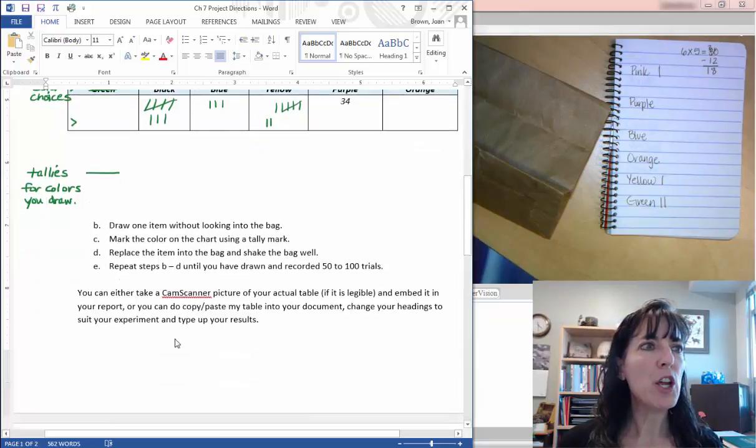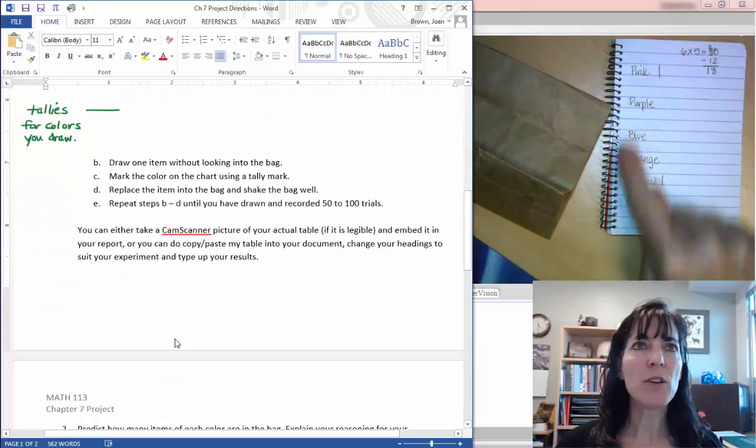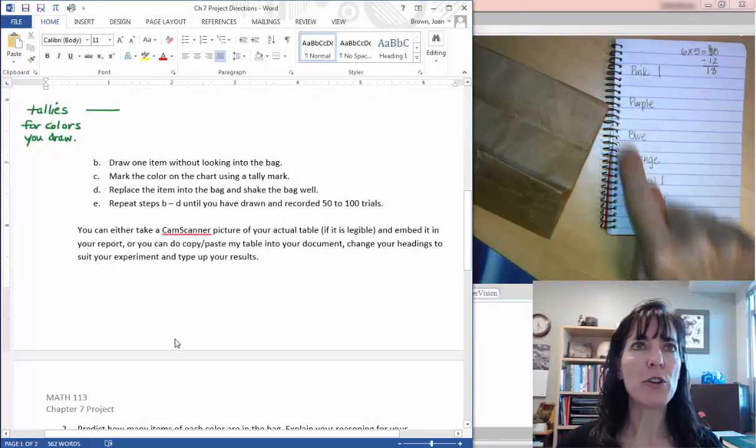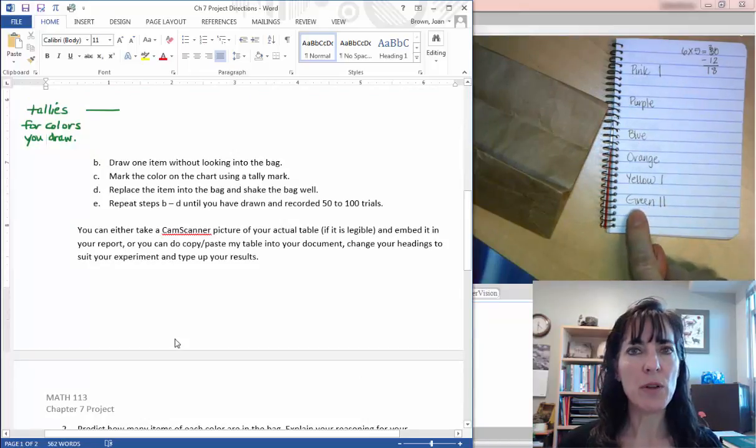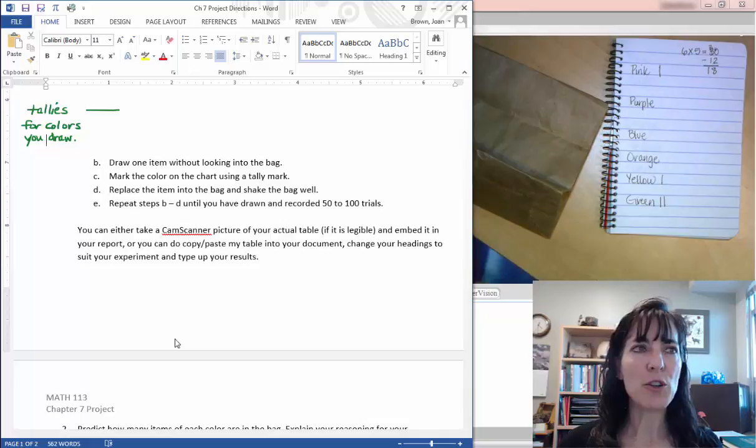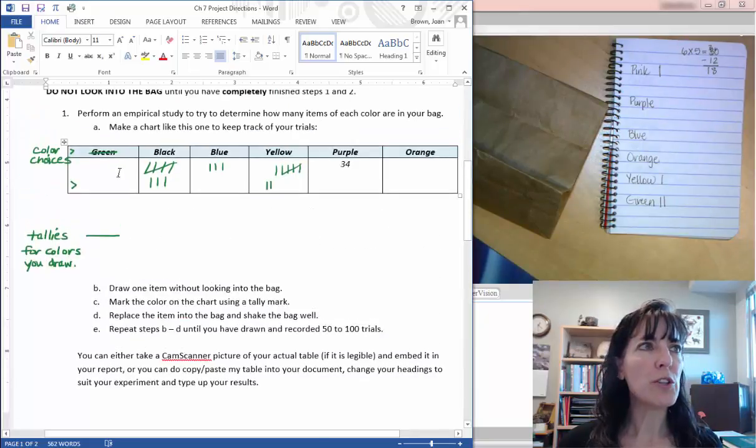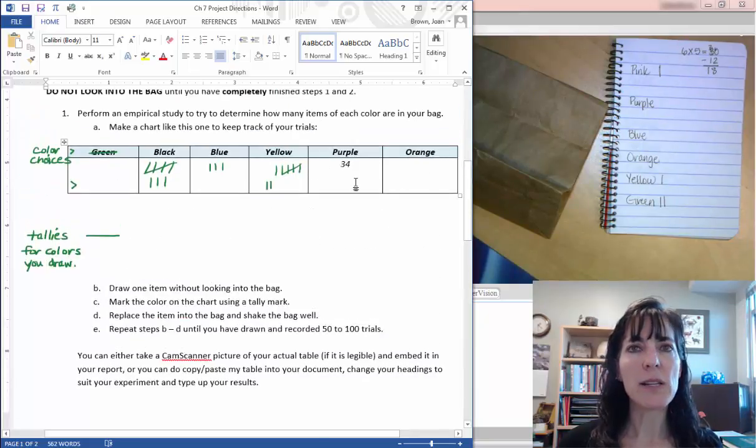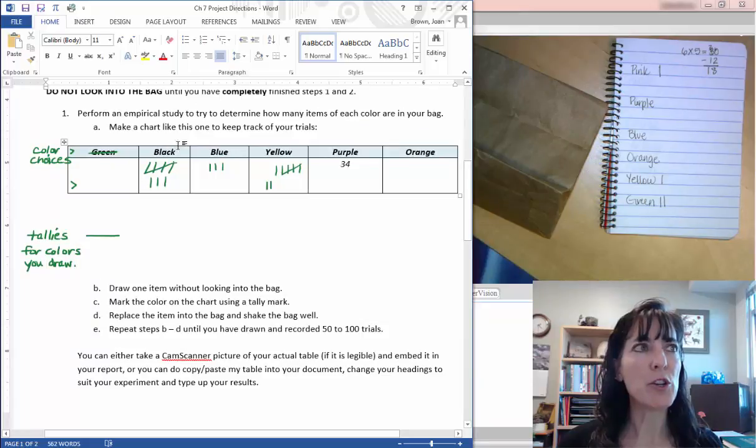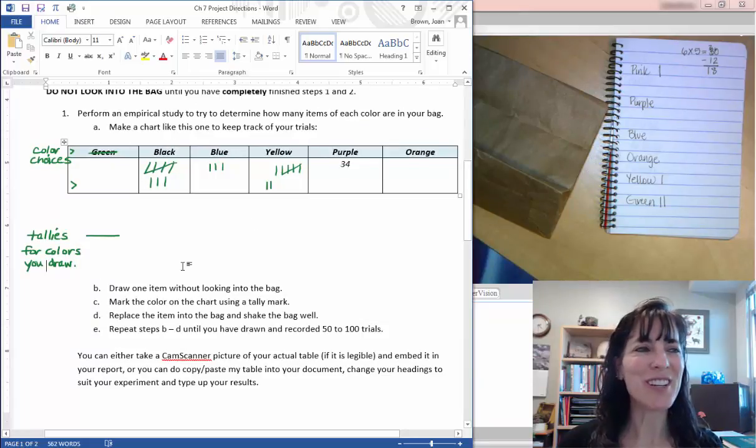And then if you want, you can use cam scanner to take a picture of your table from here and just paste it into your document. Or you can just type up your results using this table that I've provided. Just make sure you change the colors to match your experiment.